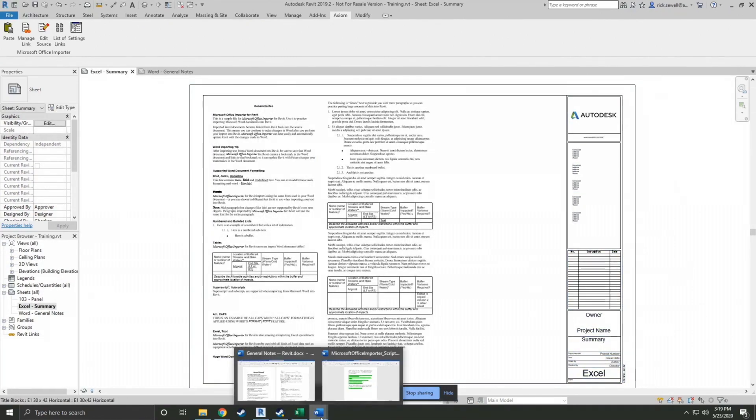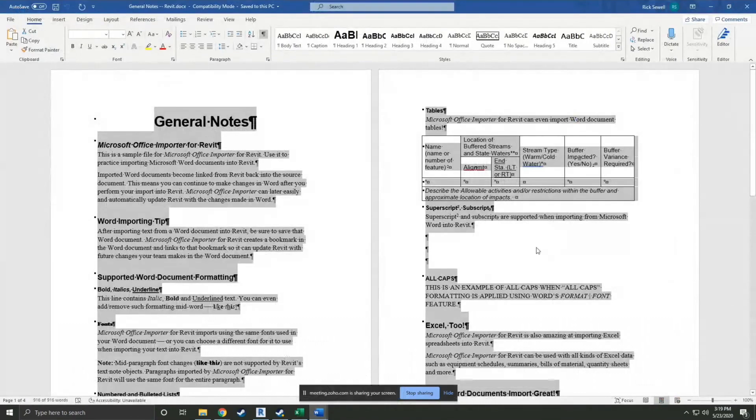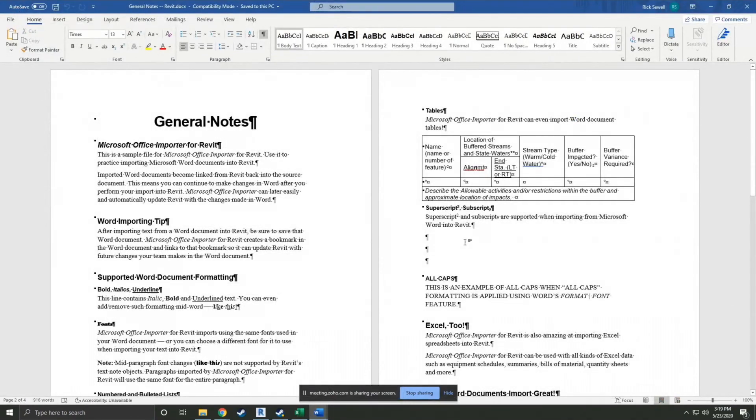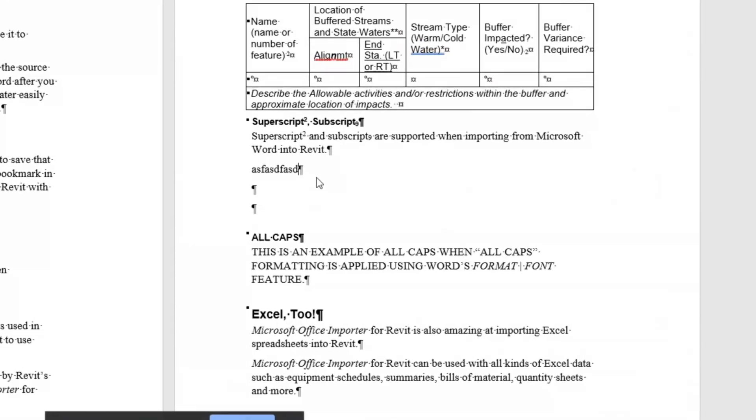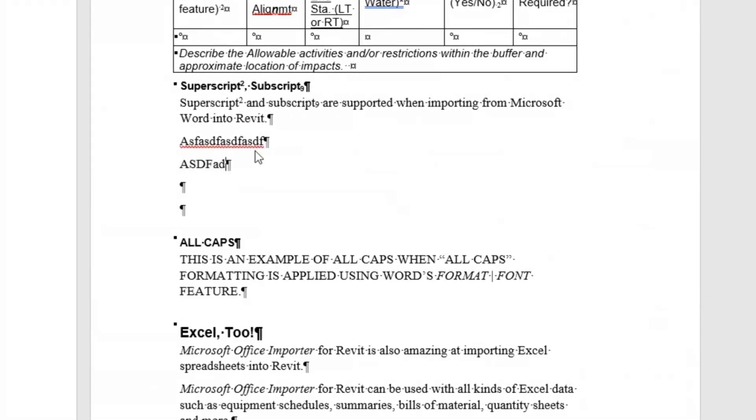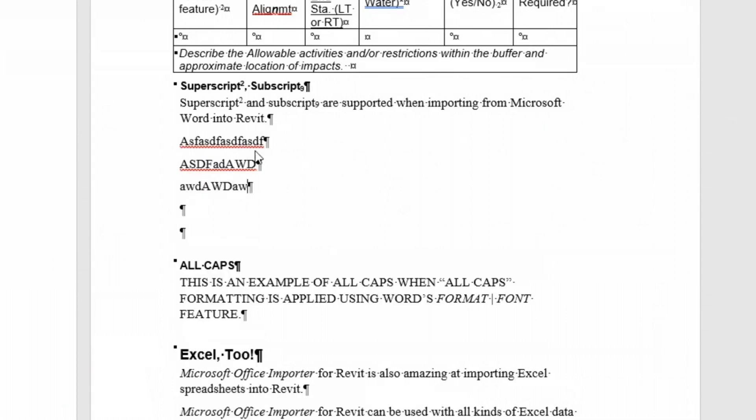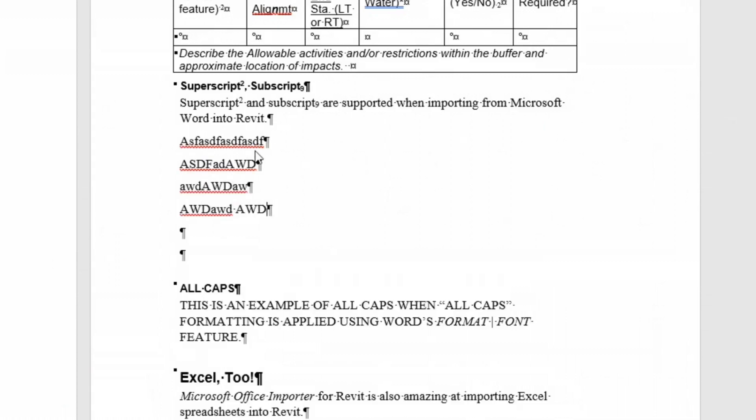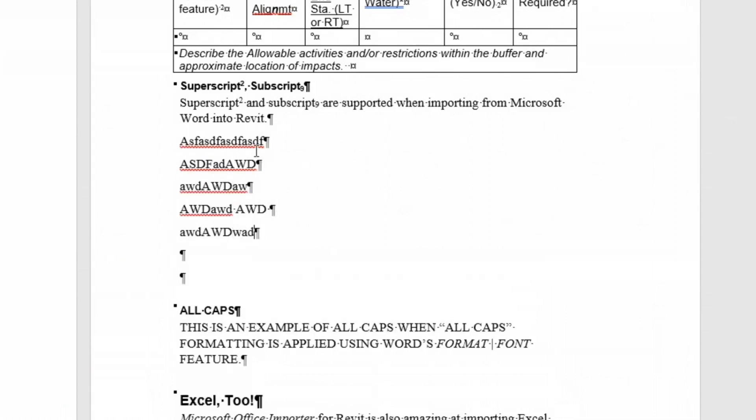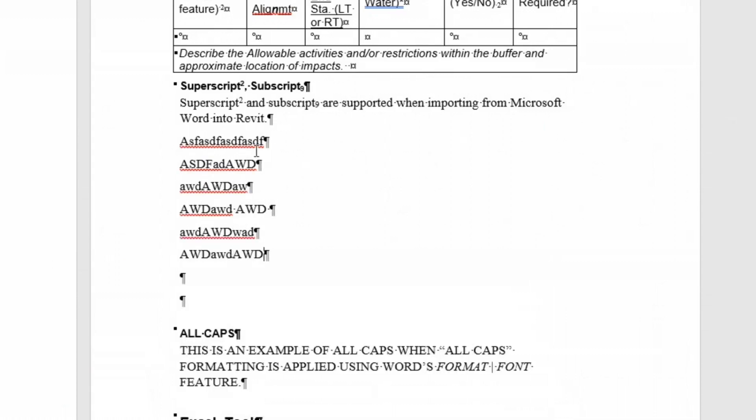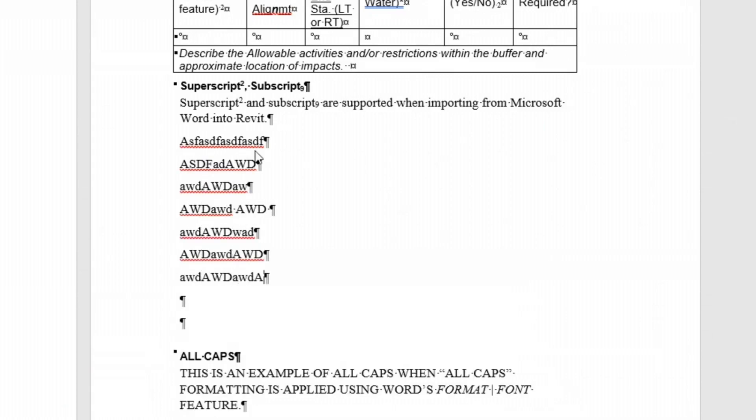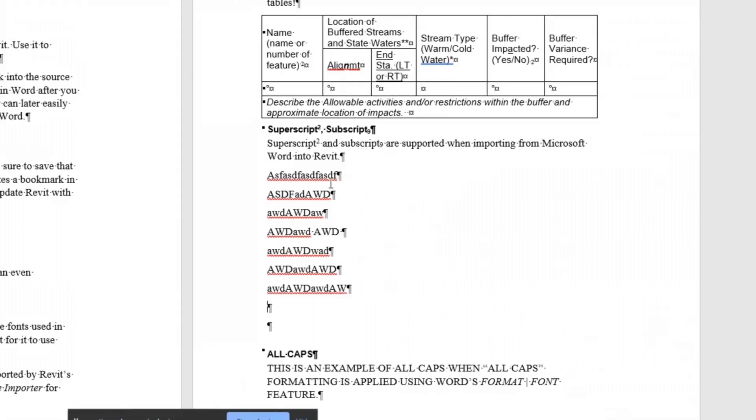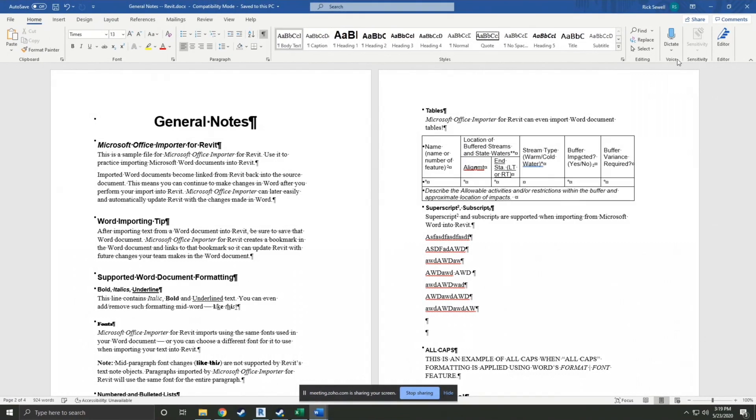And the thing I want to show you about Word is I want to demonstrate what happens when we add some rows and makes it too long for the columns you have. Well, then what? So we save that.